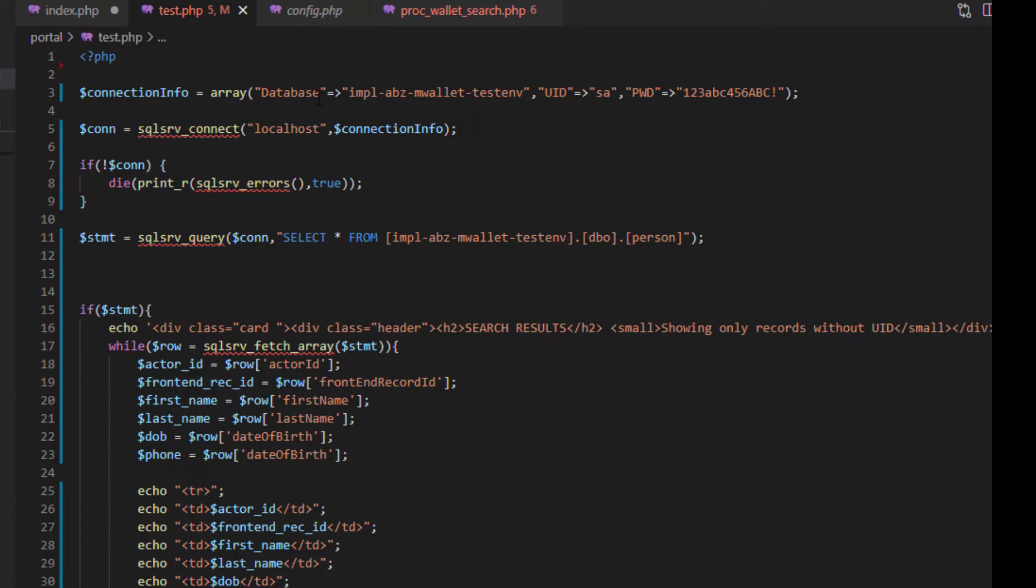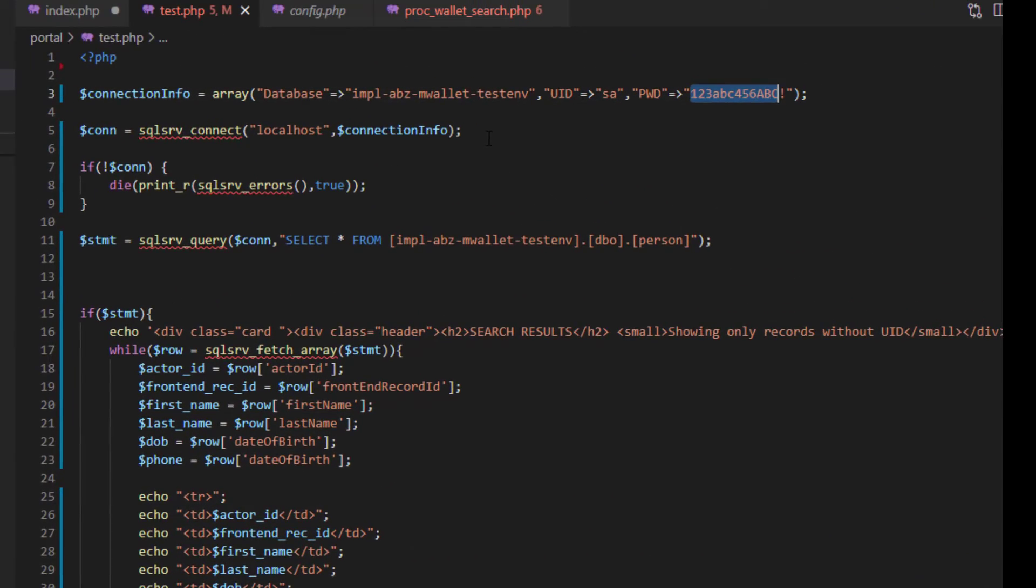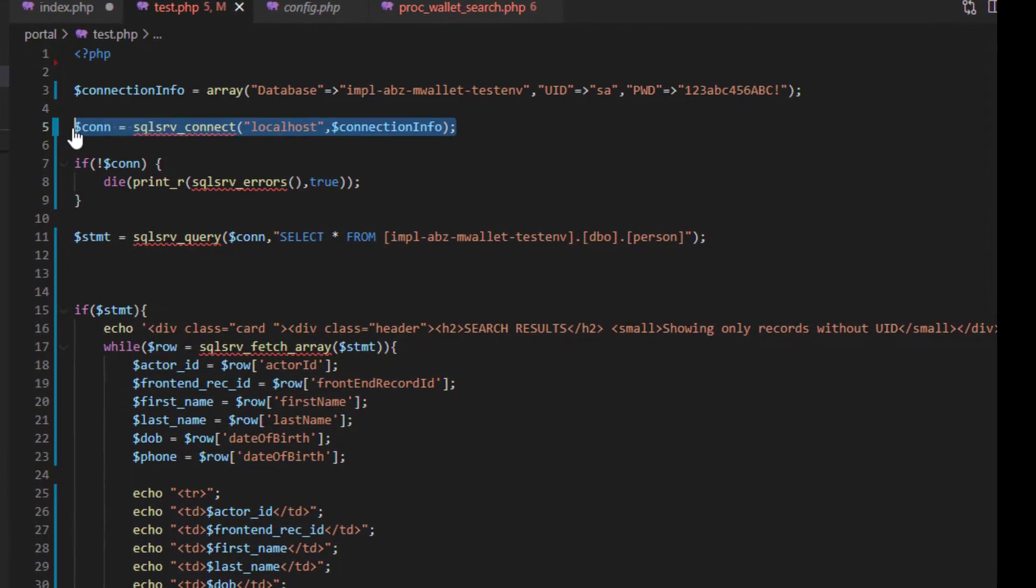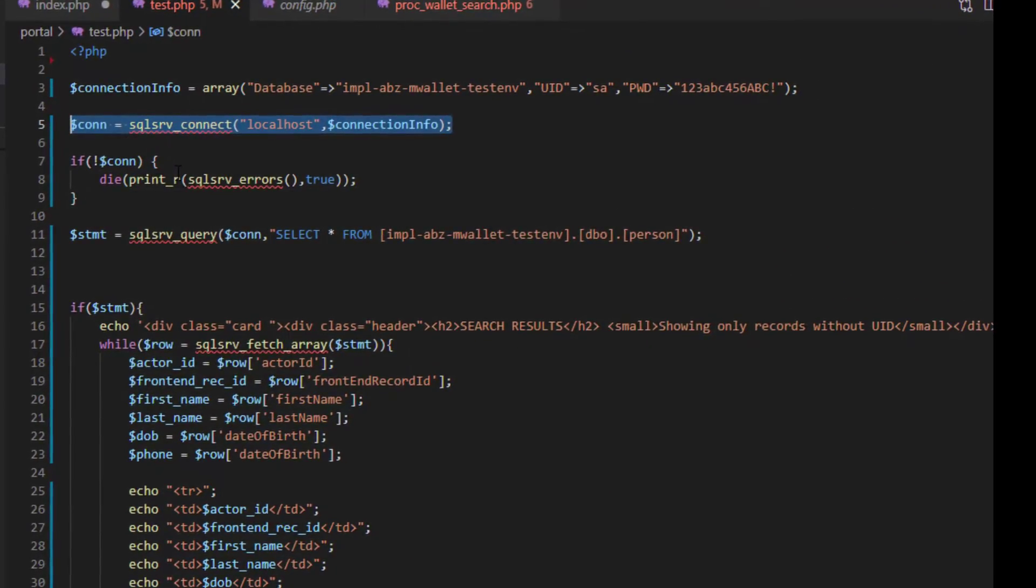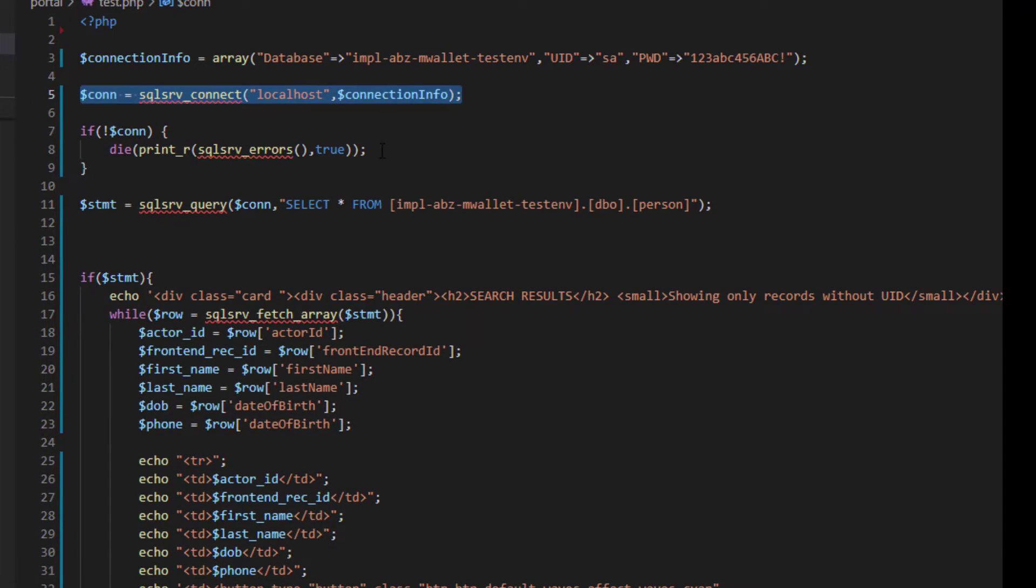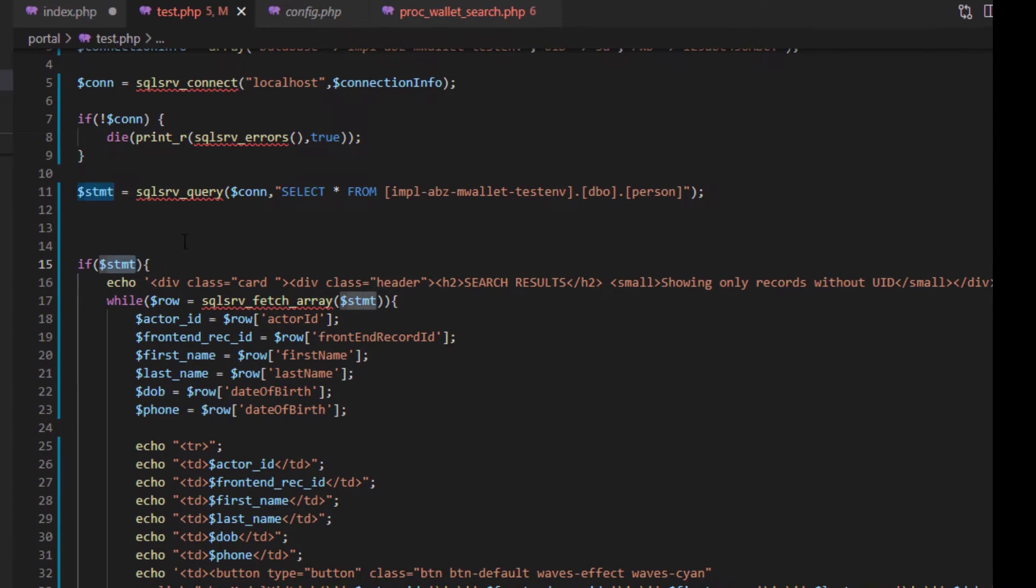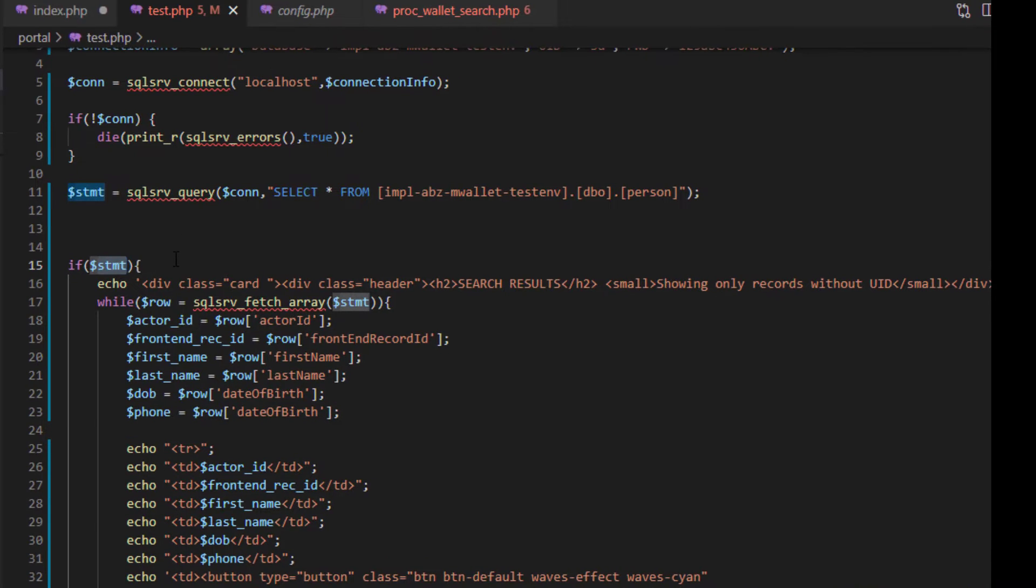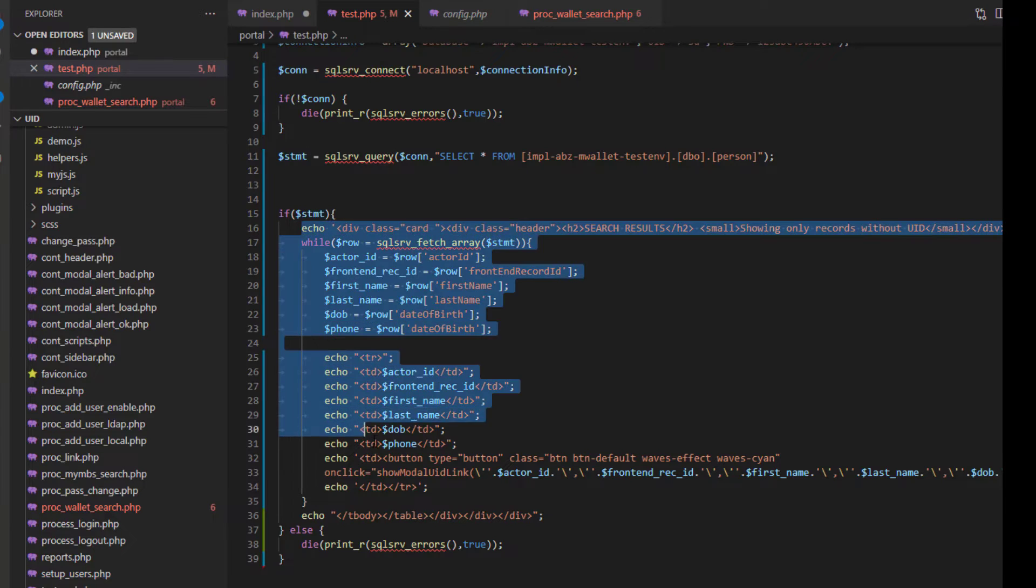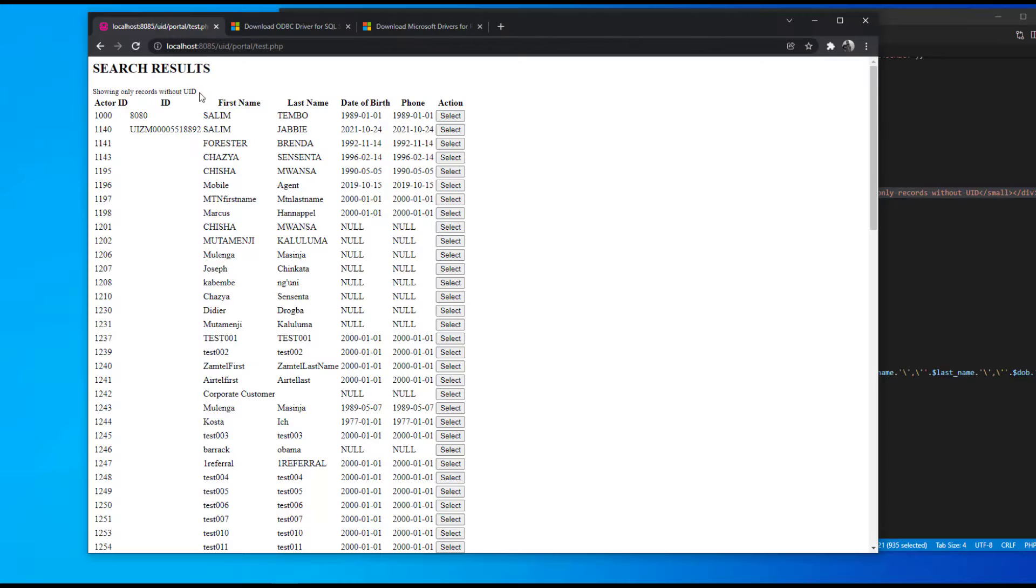I've got the first line here which simply connects to the database name, the user ID, and the password. The first statement runs the connection. If the connection is not fine, it will terminate here and give an error. This is just a basic select query. If the statement is true, that means the execution of the query is fine without any errors. This simply retrieves all the results from that particular table and displays them.